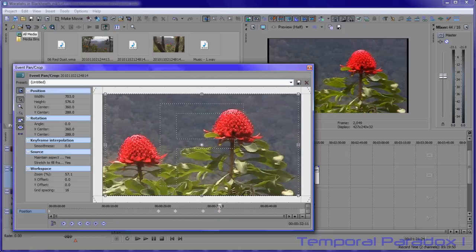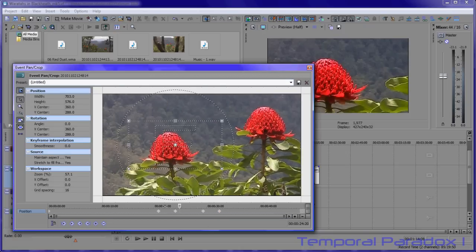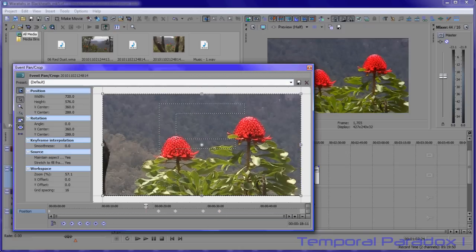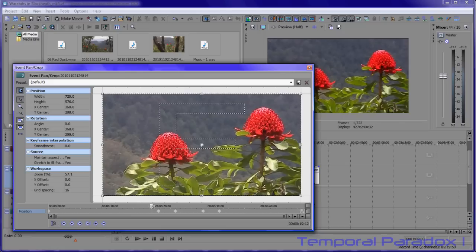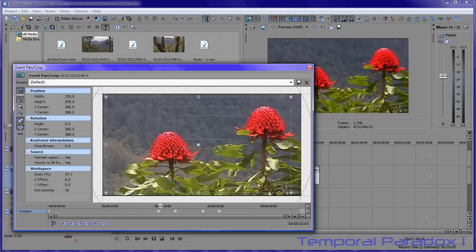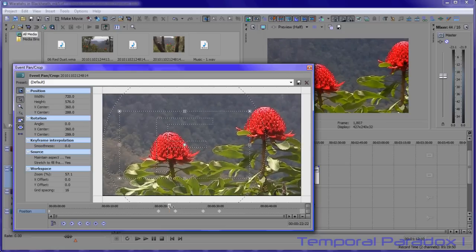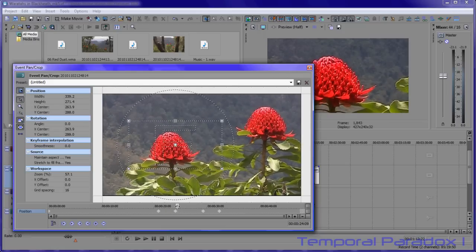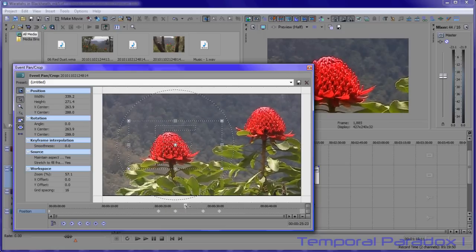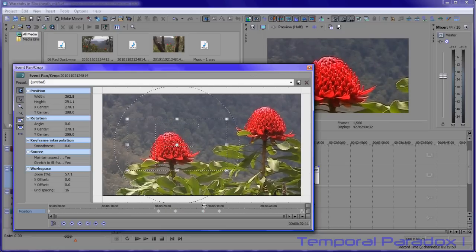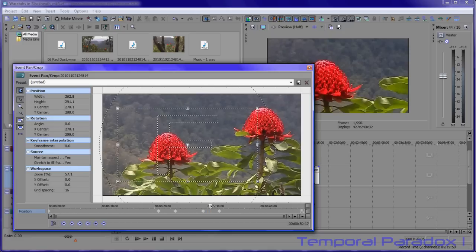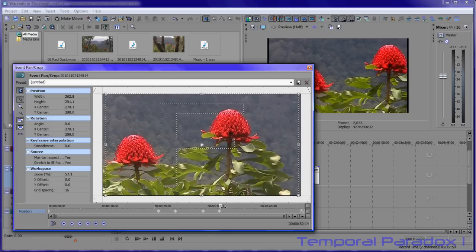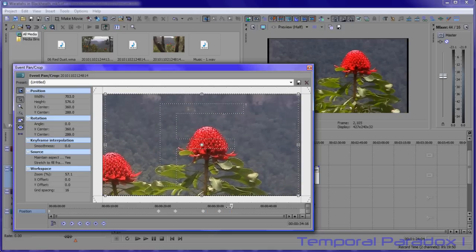So when I play this back this is what happens. We zoom in slowly, then we do a hold, and then we zoom out slowly and back to normal screen.